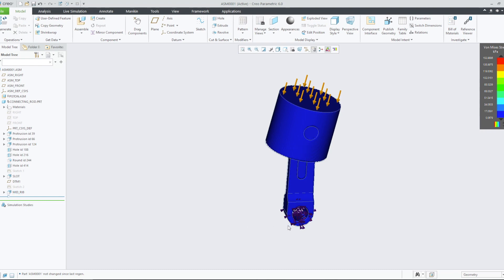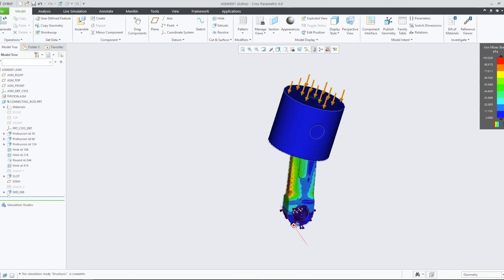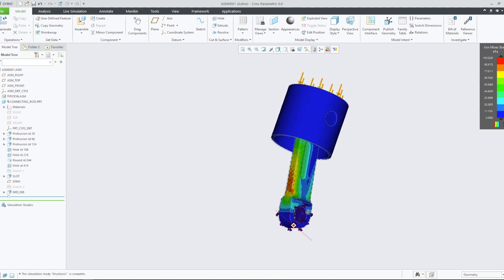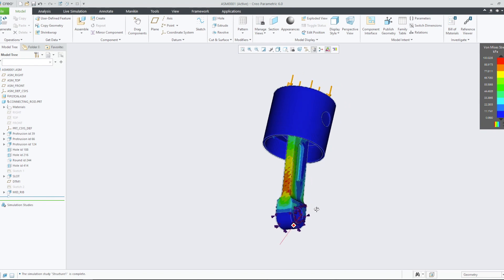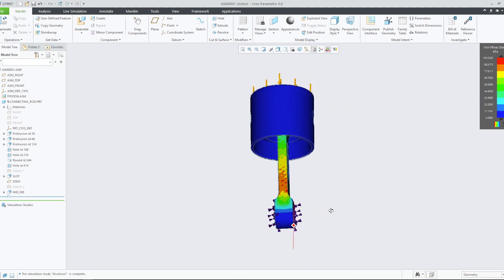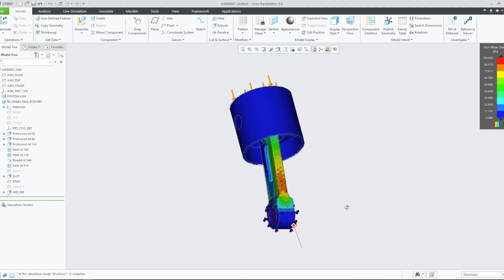With this change, our simulation again updates and reveals that the levels of stress experienced throughout the model have dropped significantly once again.